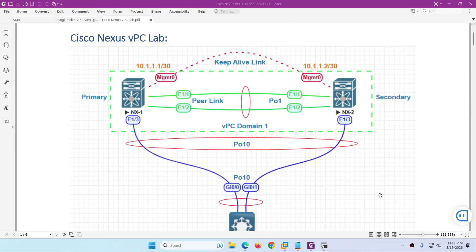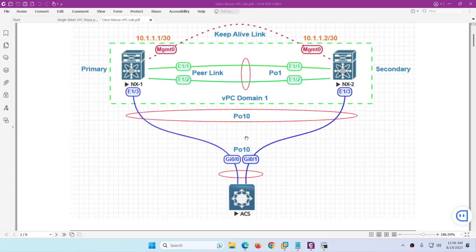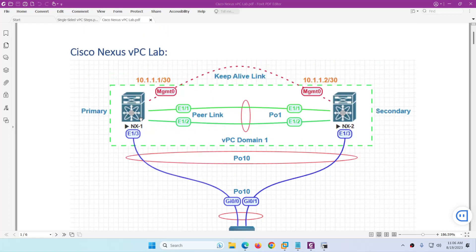In this video I will show you how to configure a single-sided VPC. This is our lab topology. We have two Nexus switches and one iOS switch. These two switches are connected with Ethernet 1/1 and 1/2 — these two interfaces will be our peer link and there will be a port channel 1. For the keep alive link we will use the management interface. This side we will configure 10.1.1.1 and this side 10.1.1.2.